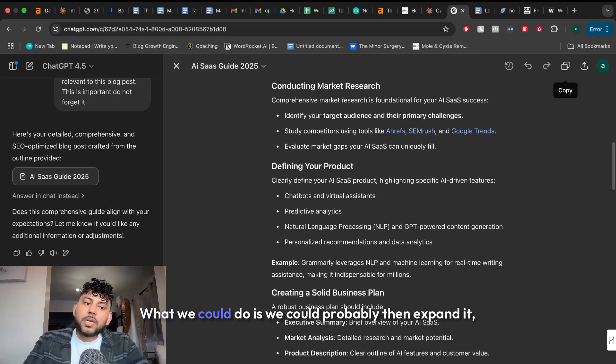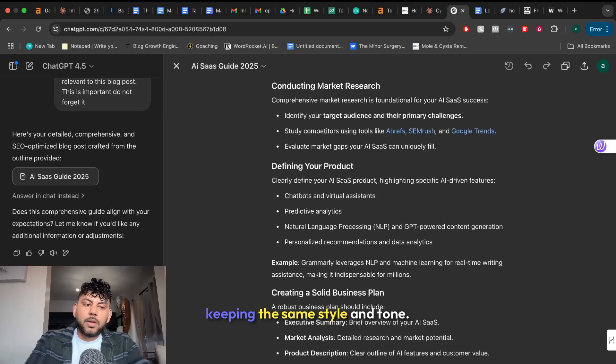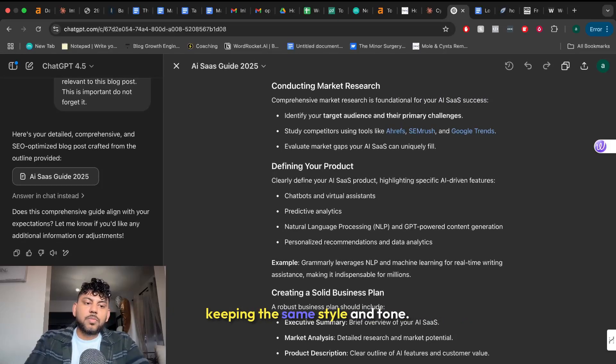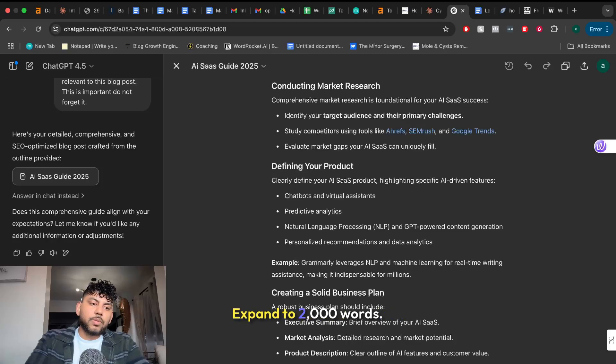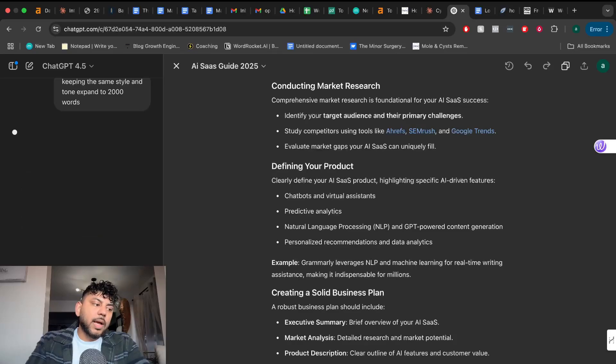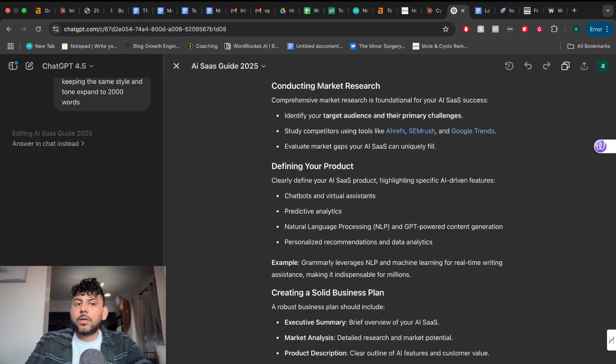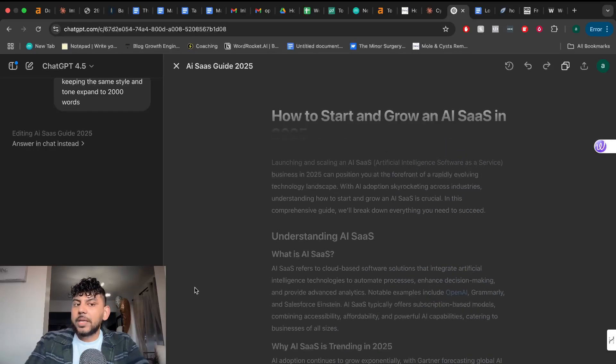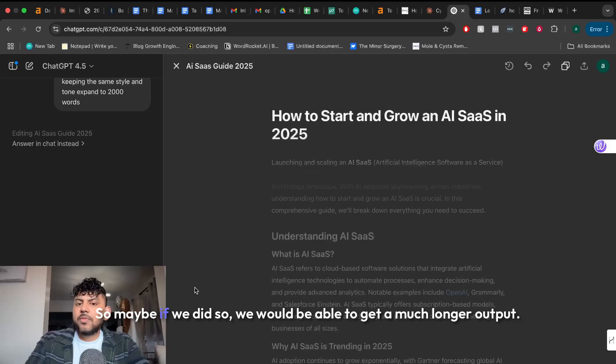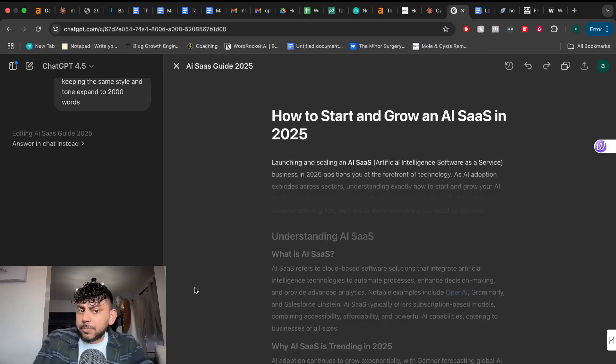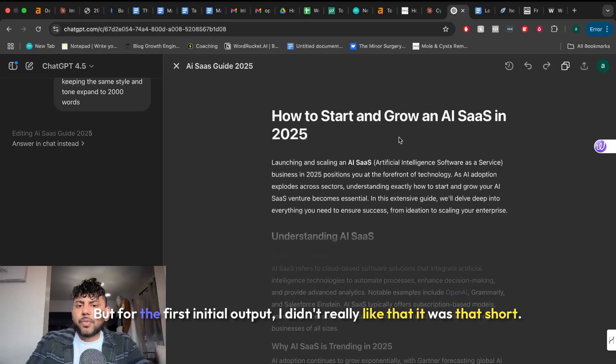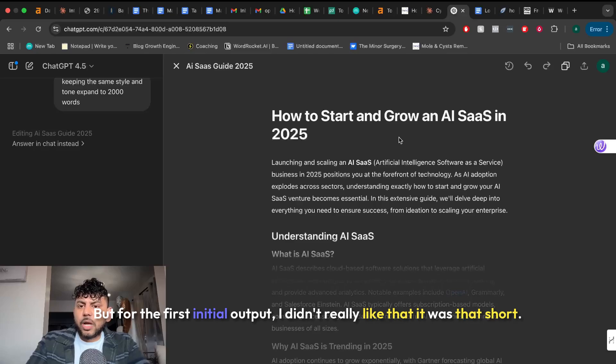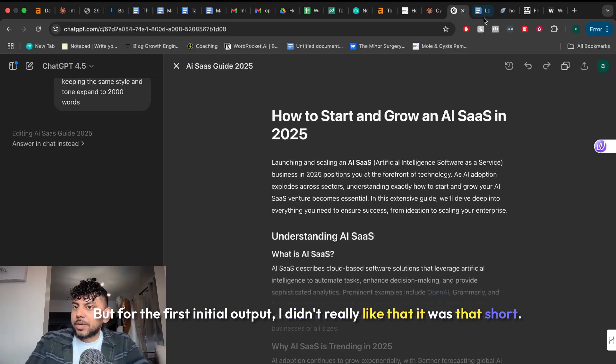What we could do is we could probably expand it keeping the same style and tone. Expand to 2000 words. So maybe I didn't include an actual word count so it didn't follow any. So maybe if we did so we would be able to get a much longer output. But for the first initial output I didn't really like that it was that short.